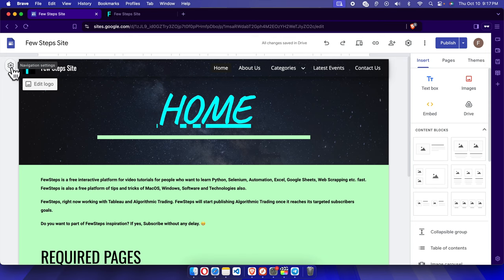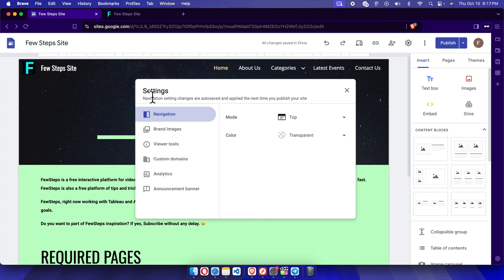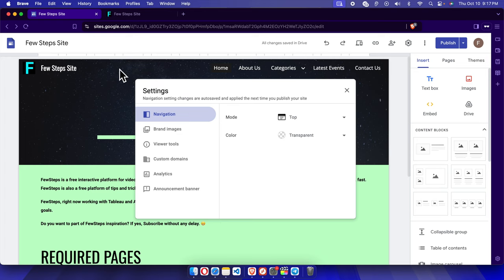Once we move our cursor over there, on the left side we will find a gear-like icon. We just need to click here and the settings window will open. From here we have two options: mode and color. To change the background color for this navigation menu, we just need to choose the color option.